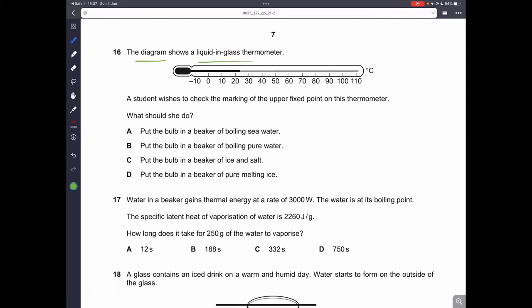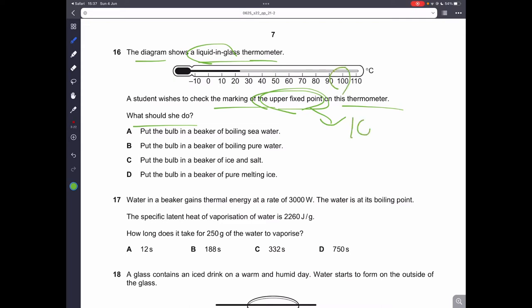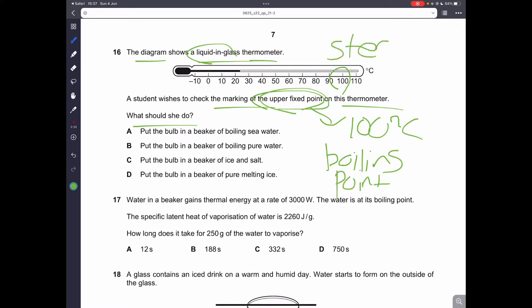Question sixteen: a student wishes to check the markings of the upper fixed point of a liquid-in-glass thermometer. The upper fixed point is 100 degrees Celsius, also known as the boiling point or steam point. To find the steam point, you place the bulb inside a beaker of pure boiling water. Therefore, B is the correct answer.